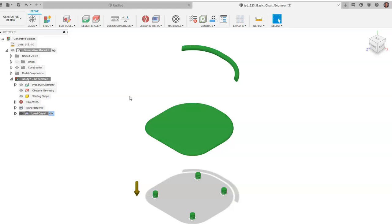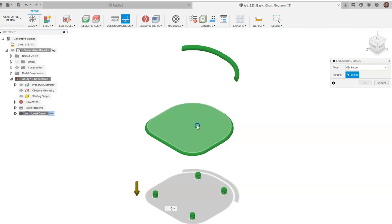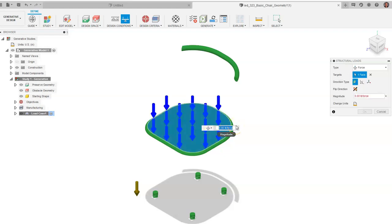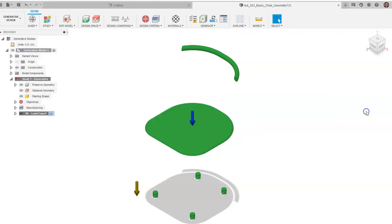Coming back to the isometric view, we'll now place loads on the object. Go to Structural Loads. We can choose pressure or moment, but for this video we'll use Force. A person sitting on a chair creates a downward force. We'll enter 250 pounds of force on the seat. You can change units to Newtons or ounces if needed. Click OK.